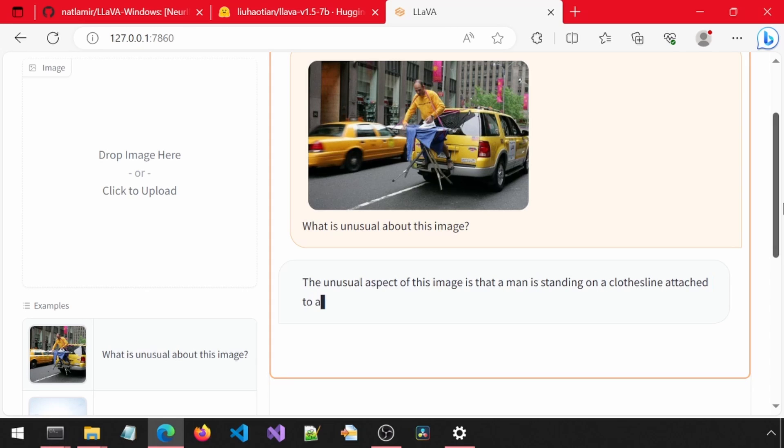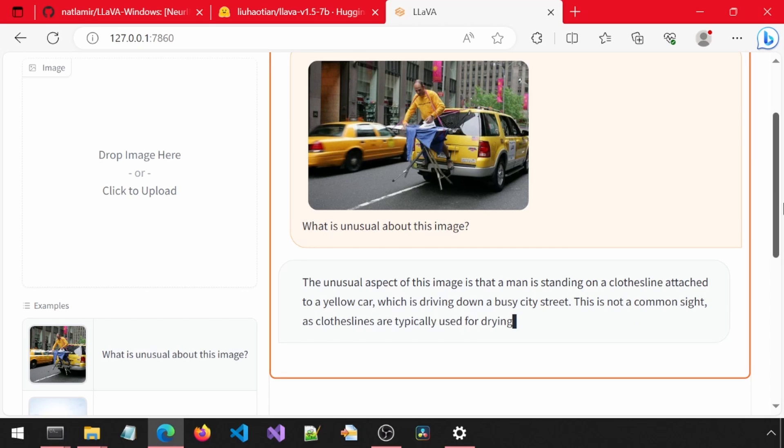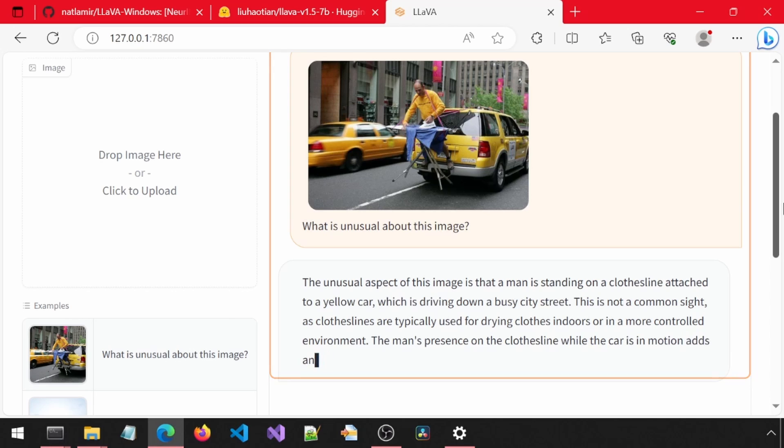It was able to identify the man standing behind the car. Since this is the 8-bit quantized model, it won't be as accurate as the other model or the 13B model for that matter, but it was still able to identify correctly for this particular example.